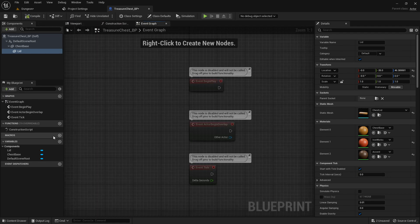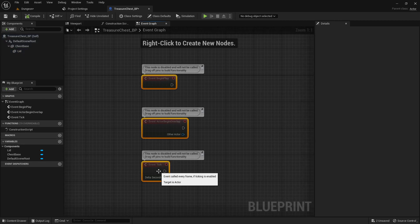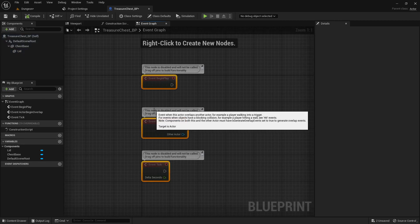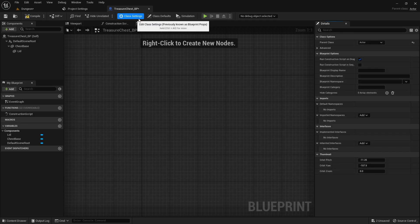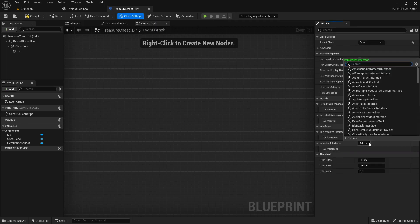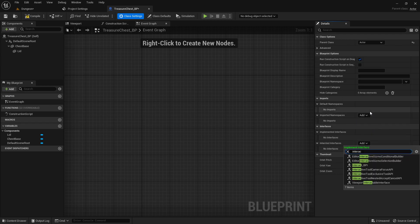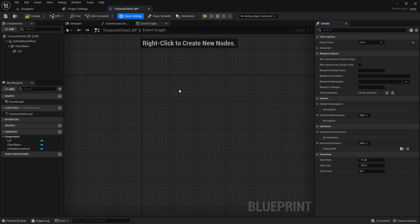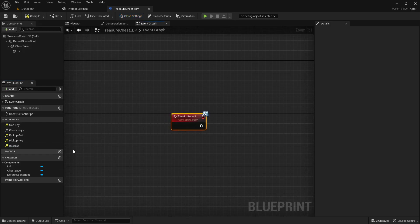Now let's head over into our event graph. Let's delete all this, go into our class settings because we need to apply our interface. We'll go to add, let's get our interact BPI, so we have access to that interface interact function.